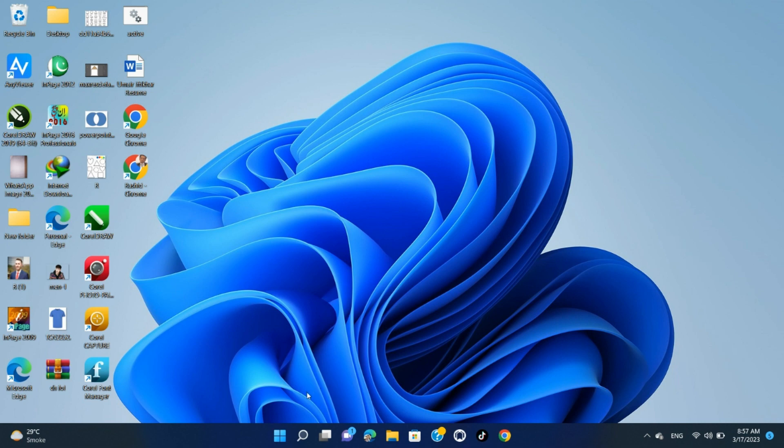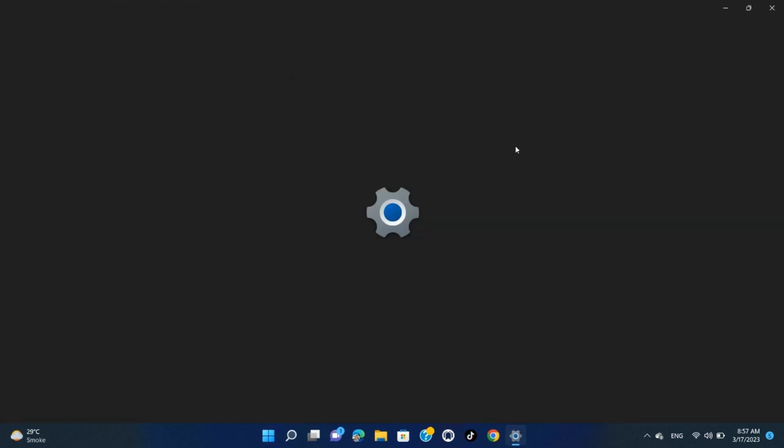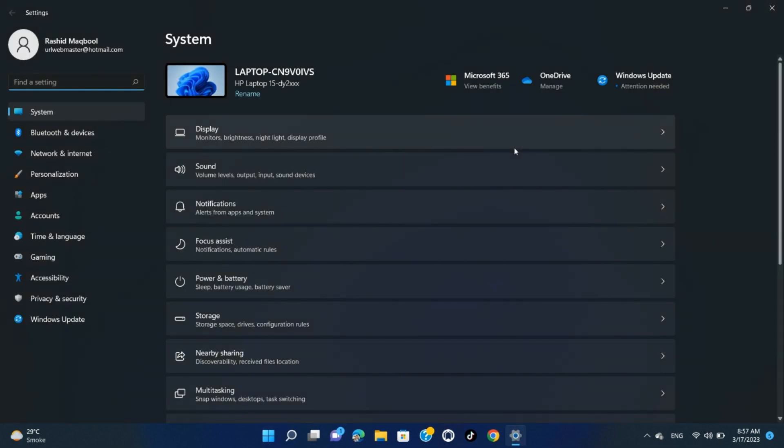To view the password for the Wi-Fi network that you are currently connected to, use an option in Windows 11 Settings app. Start by opening the Settings app on your PC. Do this by pressing Windows plus I keys at the same time.